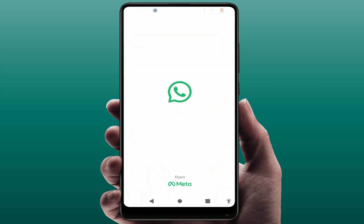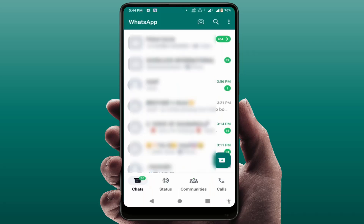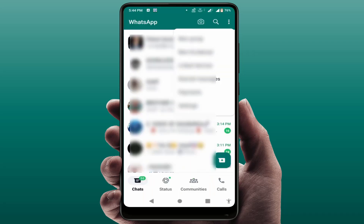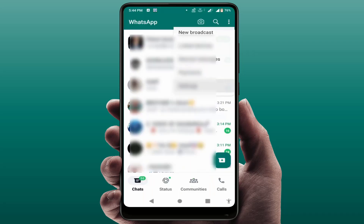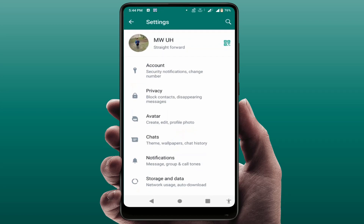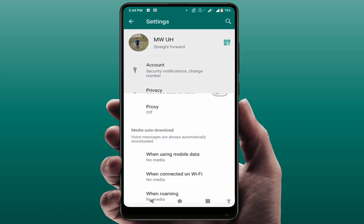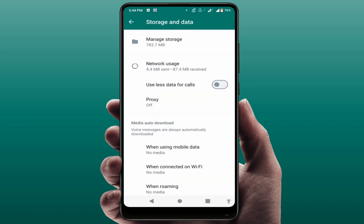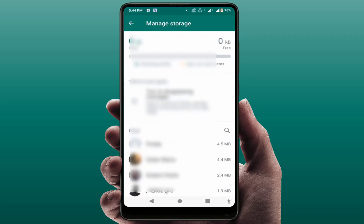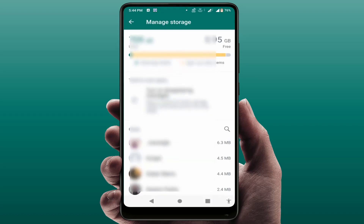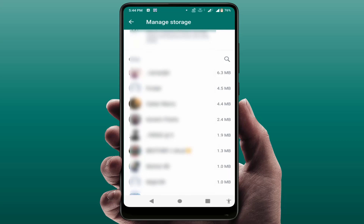If you are still facing the same problem, open WhatsApp. In the top right corner, tap the three dots to open Settings. Go to Storage and Data, and here you will get the option Manage Storage — just tap on it. Here you can see all your WhatsApp chats and groups.